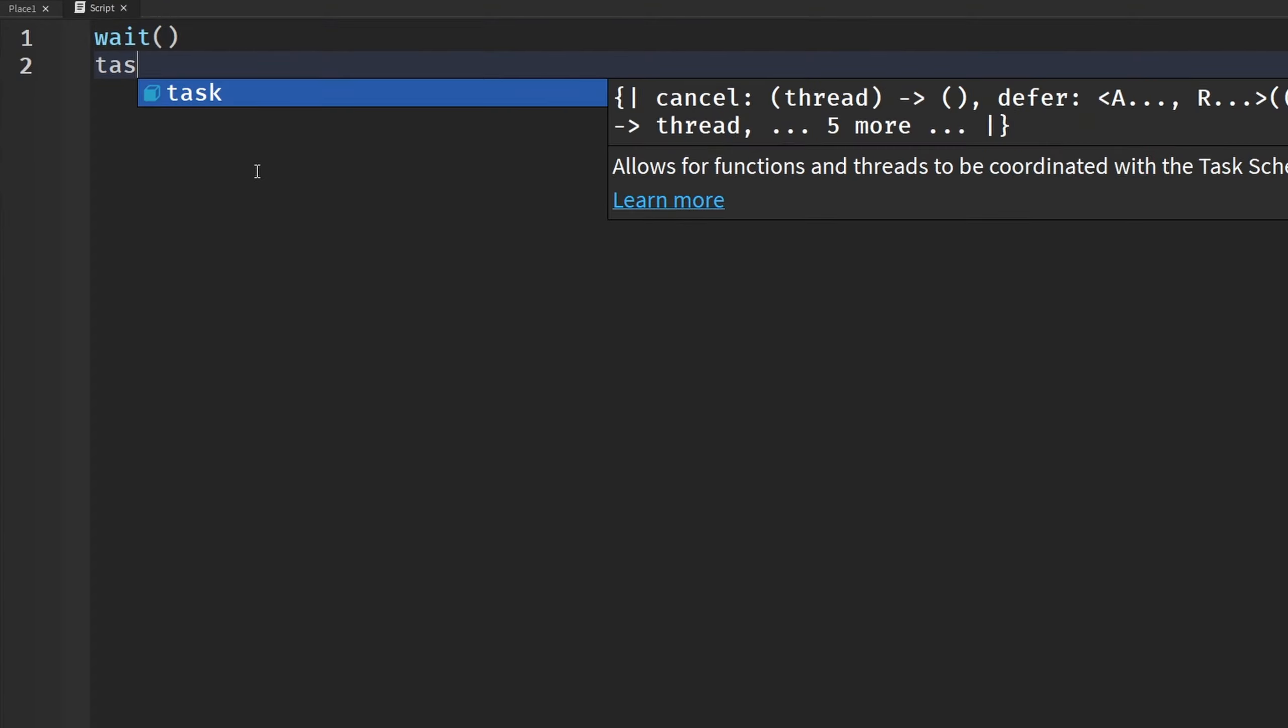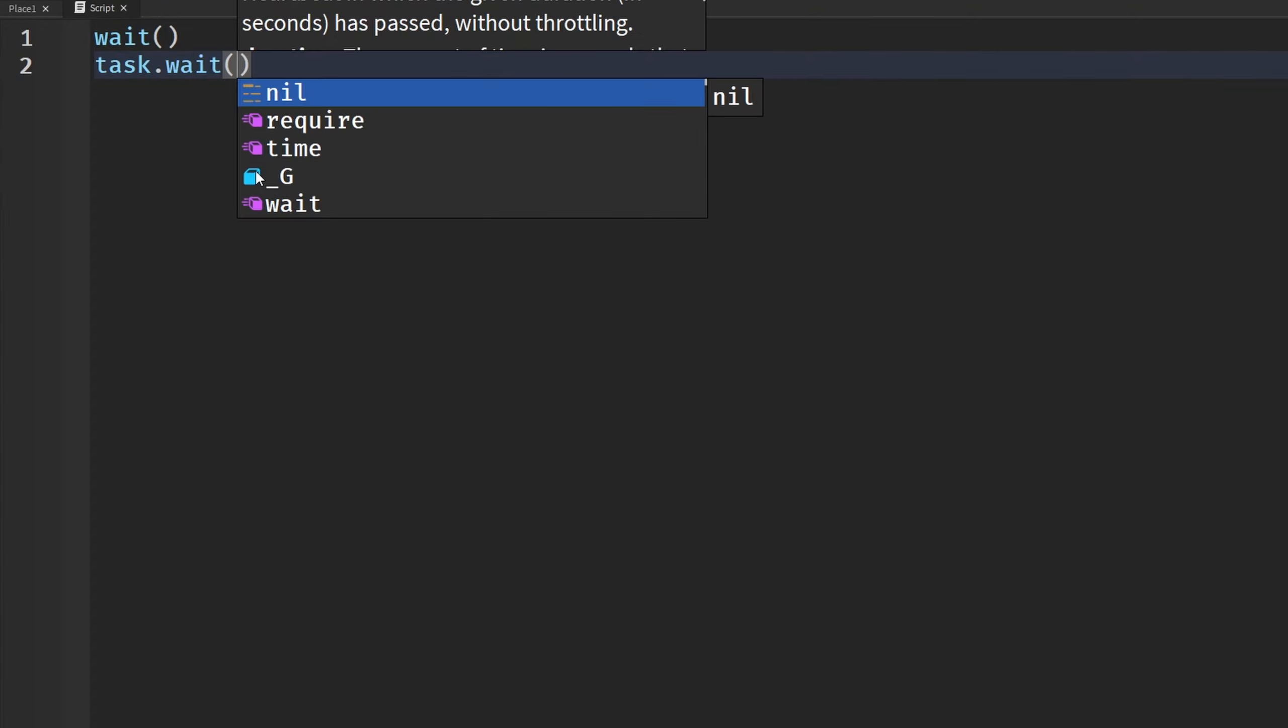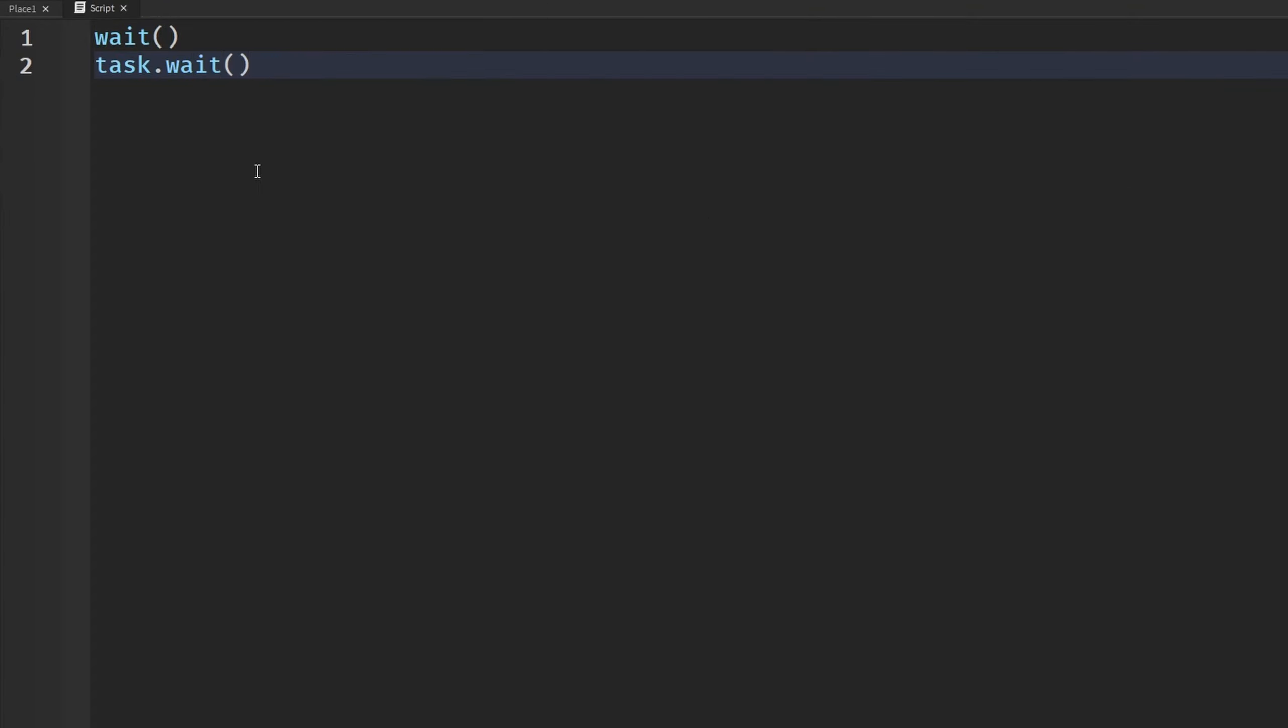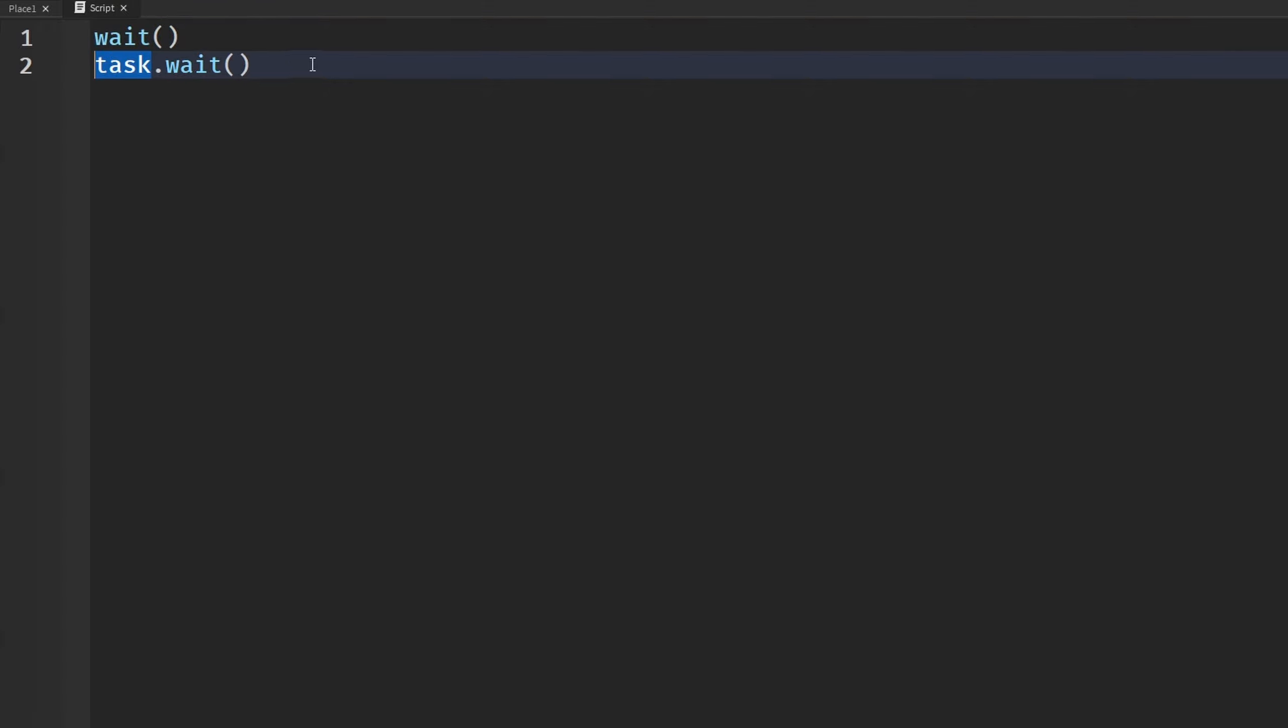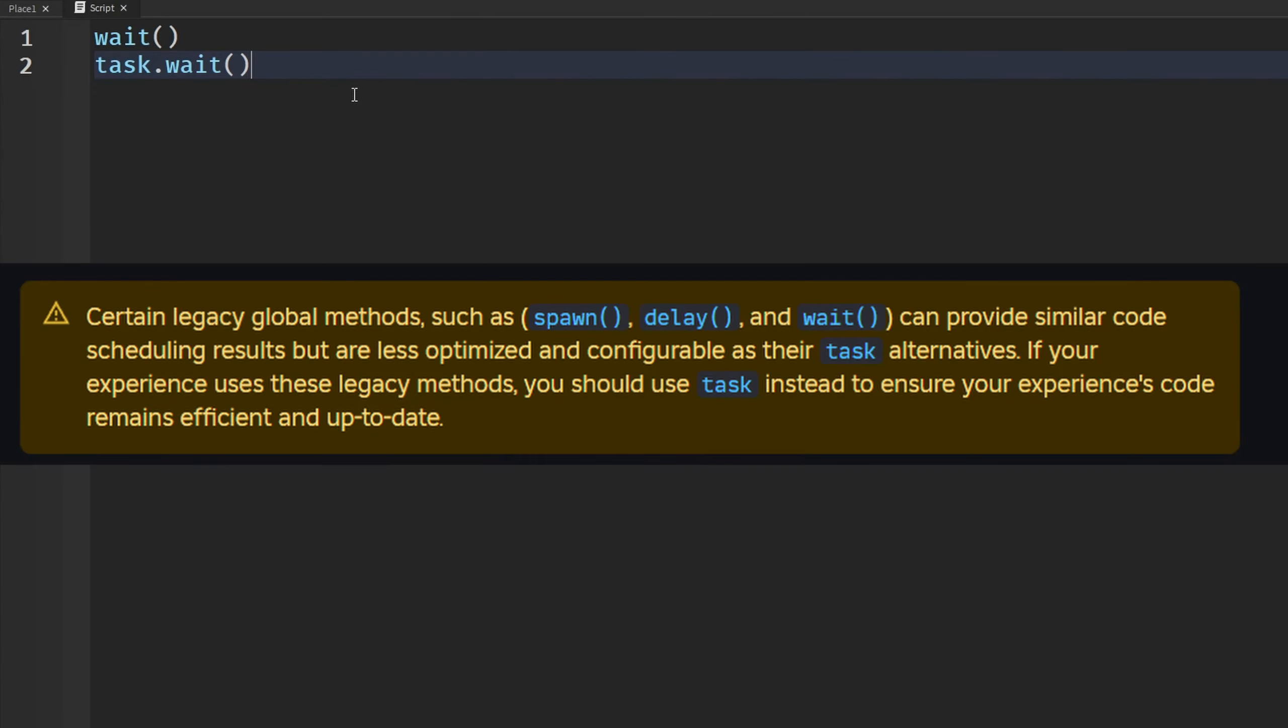So let's compare the two functions, wait and task.wait. I would say task.wait is better here because it has more to do with the task scheduler. It's newer. That's just my opinion though. I think that's the actual truth though. And if you're using wait and all the other old global functions like delay and spawn and all that, I recommend you change that to the task ones.